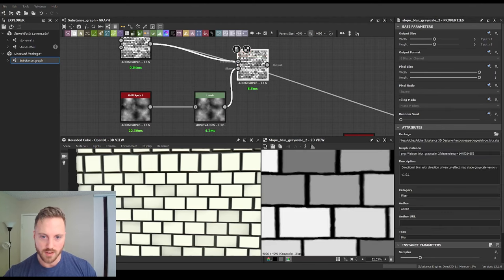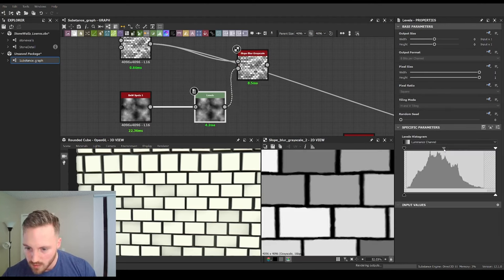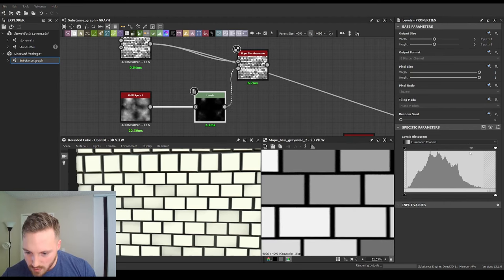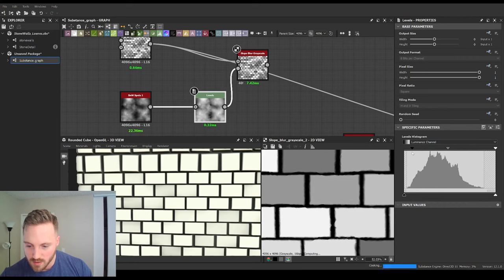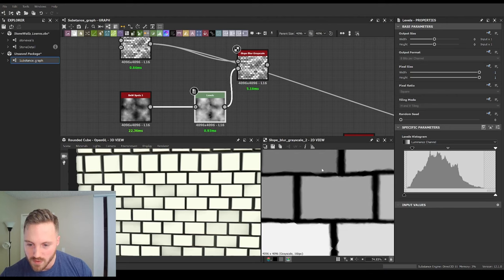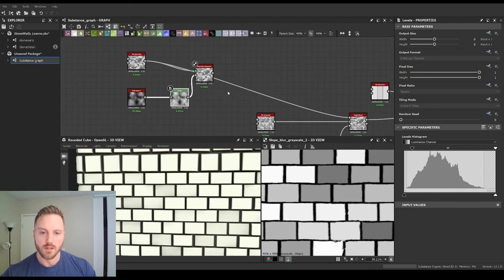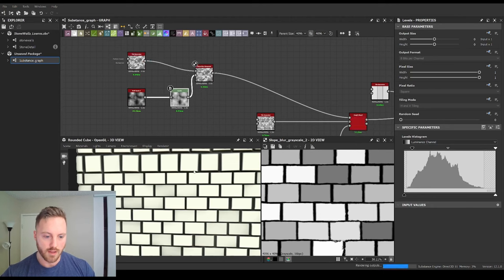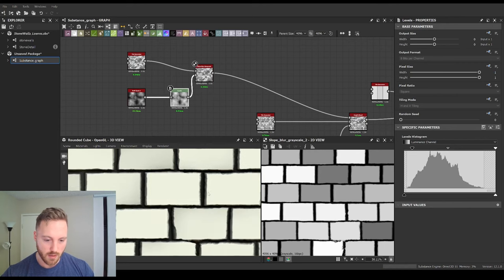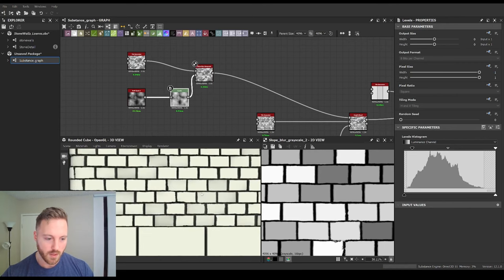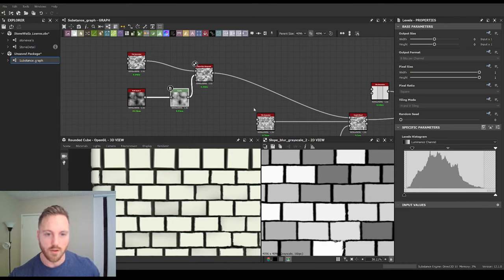We'll open the Levels node and pull the contrast up. You don't want any hard edges because the sharper it is, it'll start creating lines, but we can get pretty close — that way we have decent chipping. If we pull our graph in with that slope blur, you can see we start getting these edges breaking up. It's pretty cool; even being that subtle it does a lot for us.